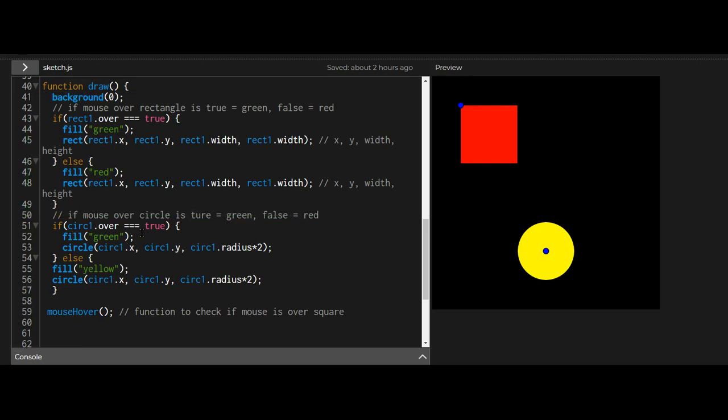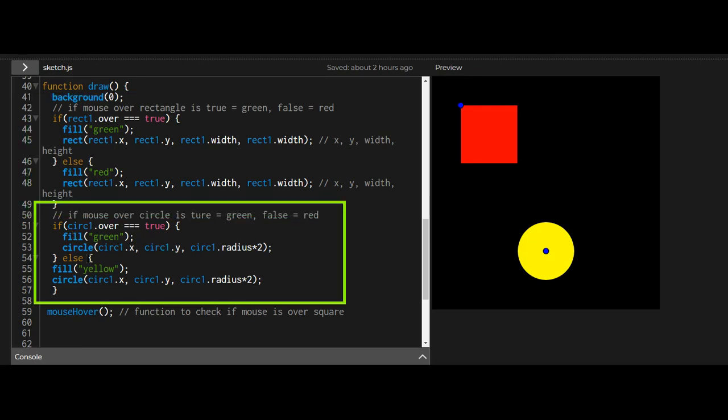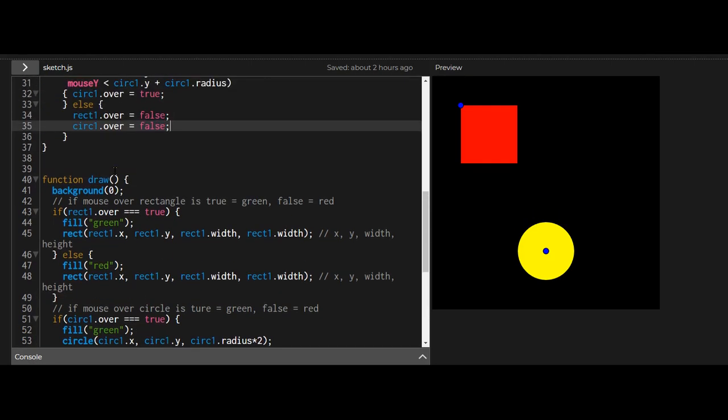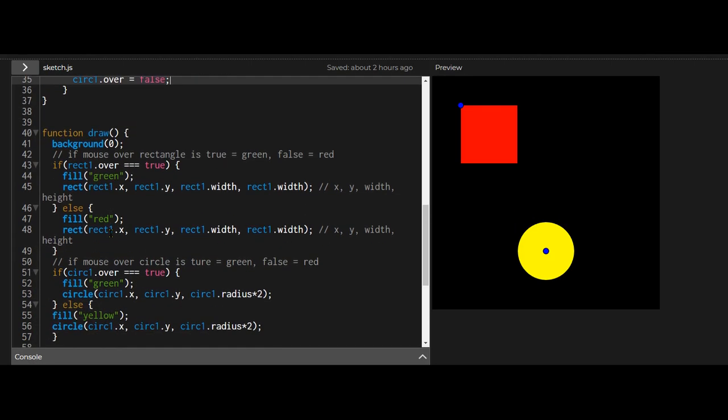Then I have to check the circle over property. Is that true? Then I'm drawing a green circle. And if it's not true then I'm drawing a yellow circle and I'm still running the mouse hover function inside the draw function to check my mouse position and see if it's inside a shape.